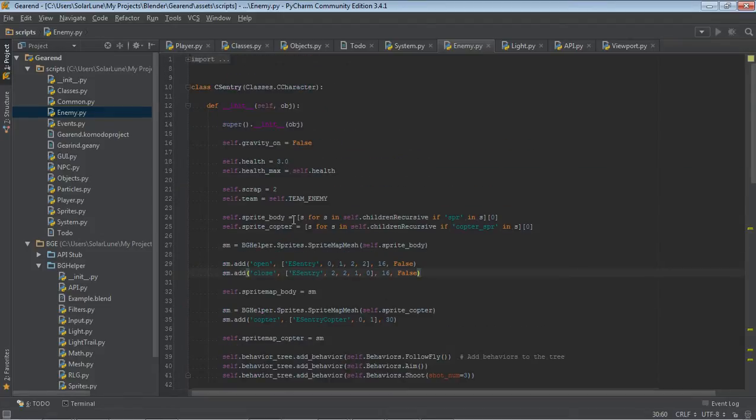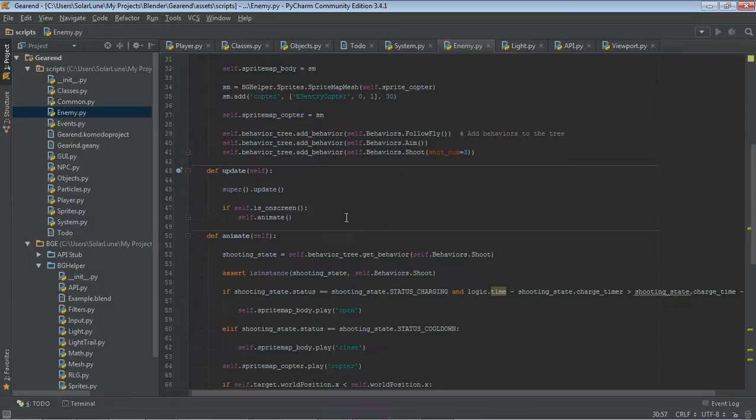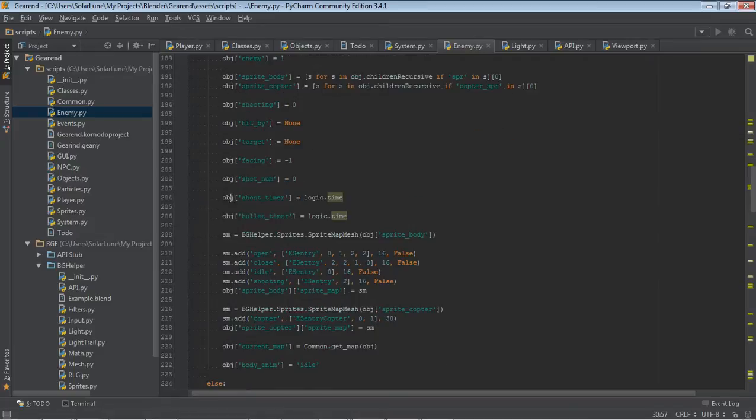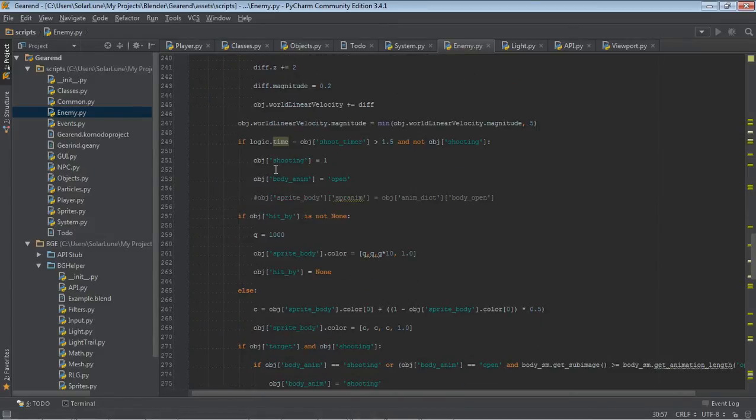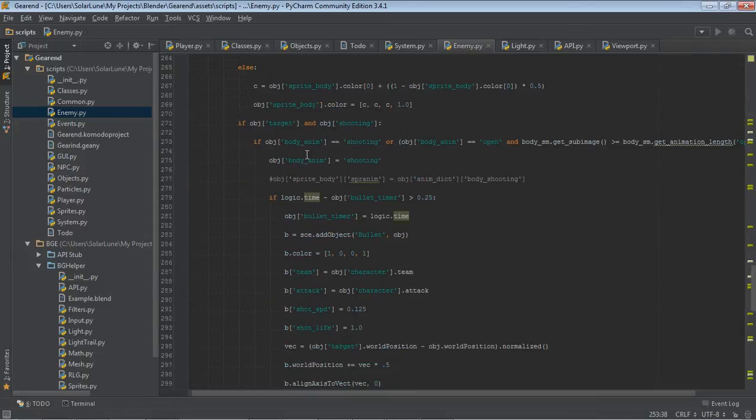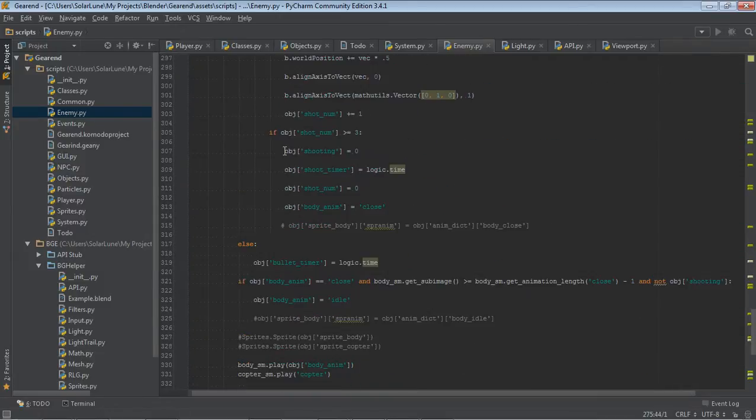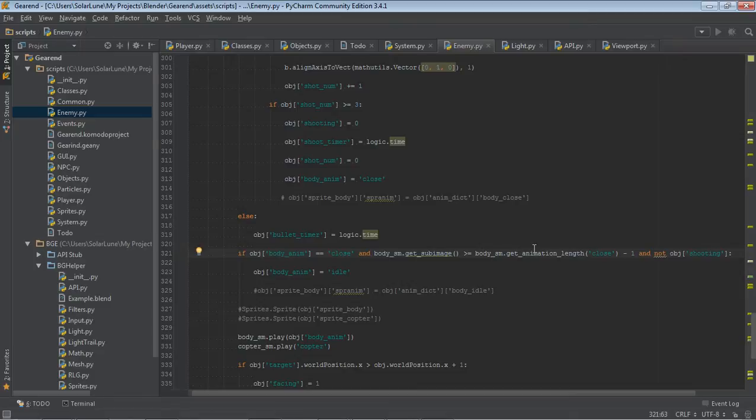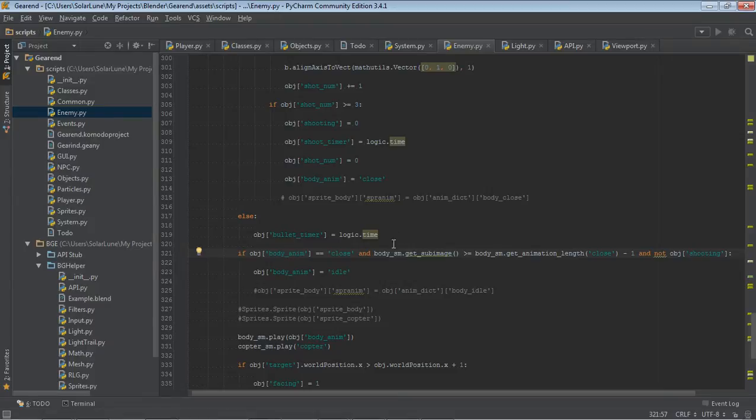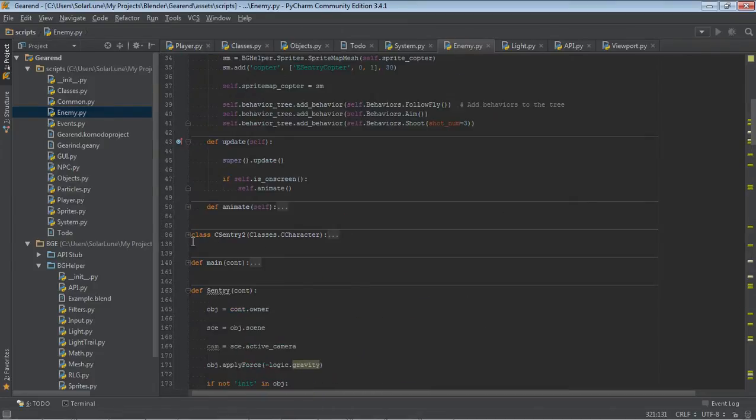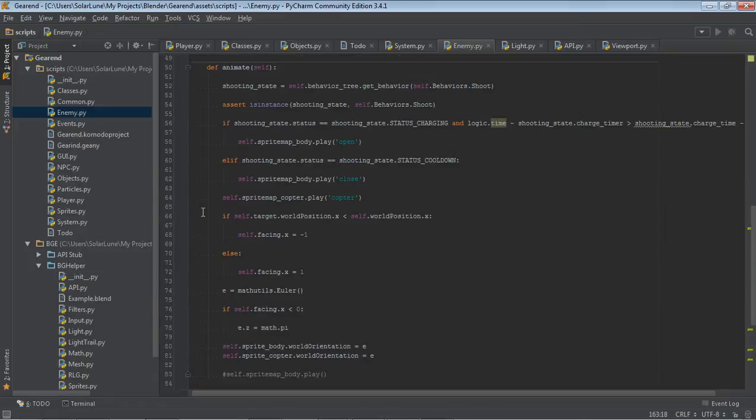So anyway, these enemy classes inherit from the C character class. And it's doing like the old function did. It sets some necessary variables, like the health, how much scrap each enemy drops, that their enemies in general, that they're on the enemy team. And it grabs their sprites and sets up sprite maps for their sprites to draw the helicopter effect for the copter blades and open for the sentry body and close for the sentry body when they're shooting.